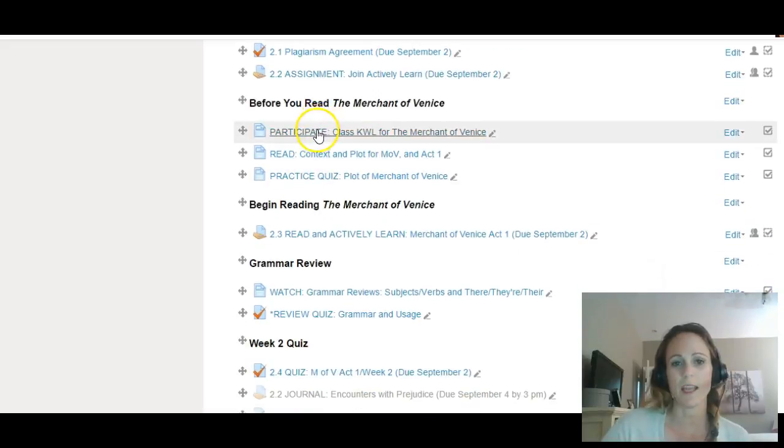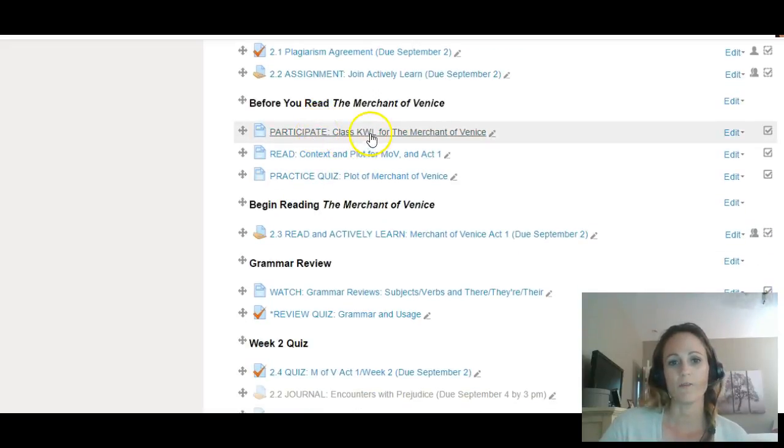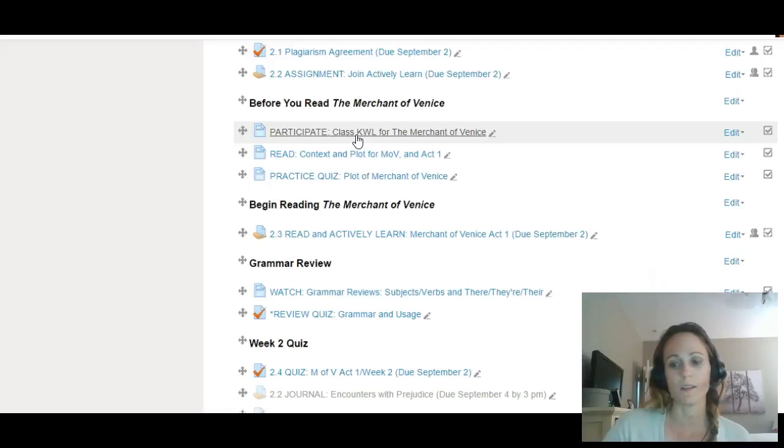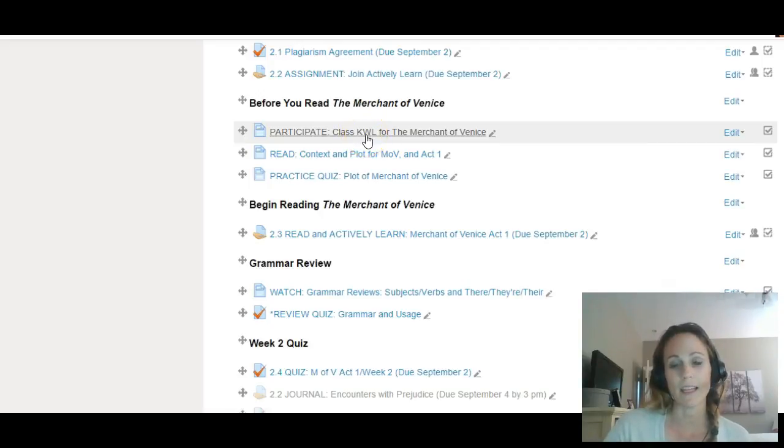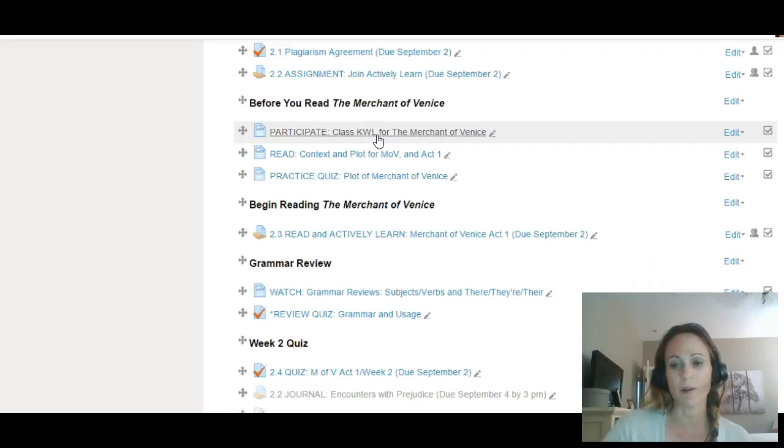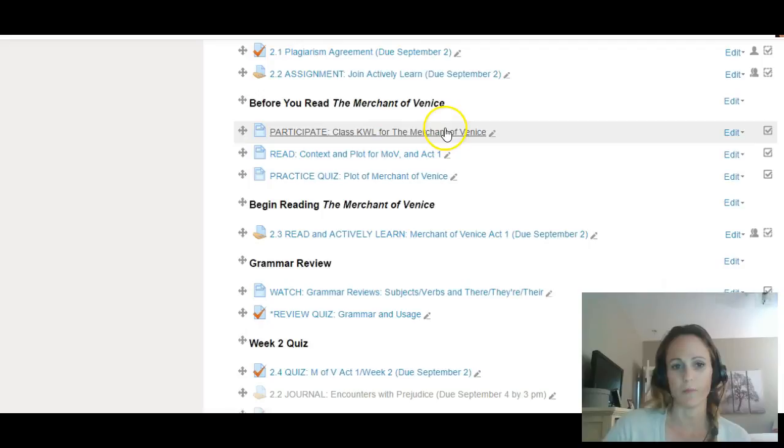You'll participate in this KWL. You'll fill out the first two sections of this Google Doc: what you know about the Merchant of Venice already and what you would like to know. At the end of the class, we'll come back to it and you'll fill out the last part for an assignment credit of what you have learned after reading and studying the Merchant of Venice.